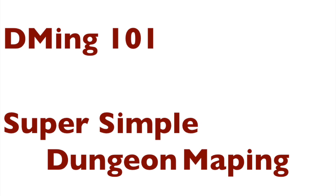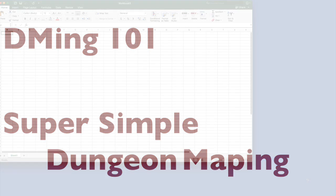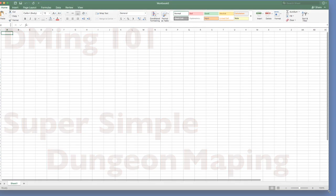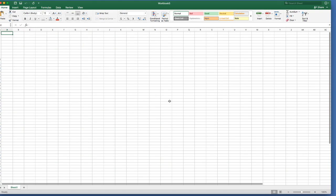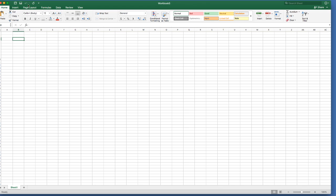First thing you're going to do is open up an Excel spreadsheet or other spreadsheet system, whatever you have available, whatever you prefer to use. Basically we're going to turn this into graph paper.